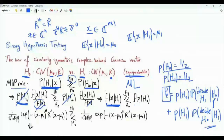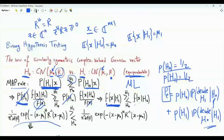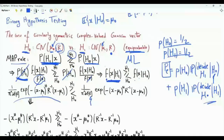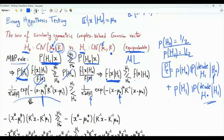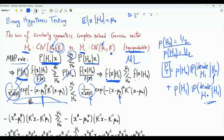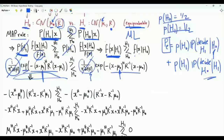We know the likelihood functions because X is complex-valued and circularly symmetric Gaussian with given means and covariance matrix, so we can use the expression of the multivariate complex circularly symmetric Gaussian distribution. The two likelihoods share the same covariance matrix but differ in the expected value of X: the expected value of X is mu_0 under H0 and mu_1 under H1.